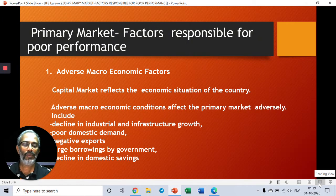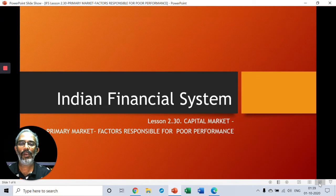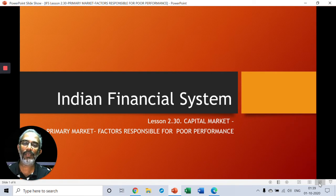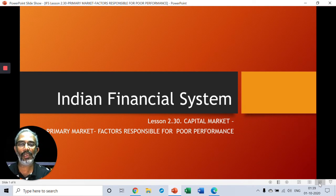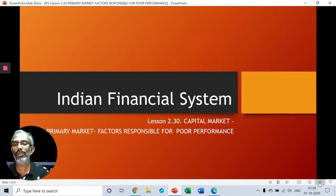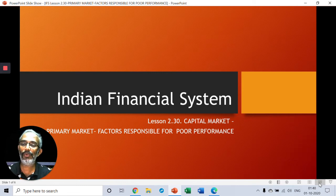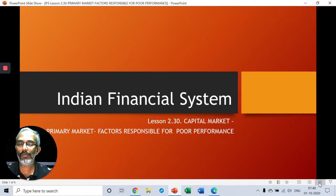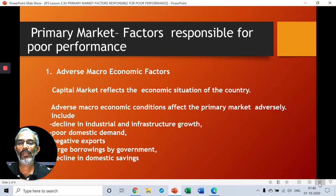Hello everyone, welcome to lesson 2.30 in Indian Financial System. In this lesson we will deal with factors responsible for the poor performance of primary market. In our last class we dealt with reasons for the factors responsible for the strong growth of primary market. From that we move to the reverse side to understand what are the factors responsible for the poor performance of primary market.